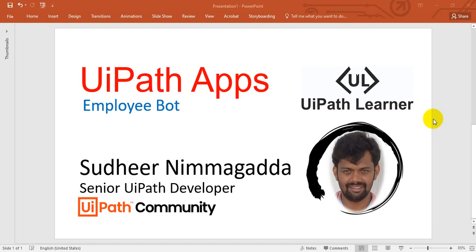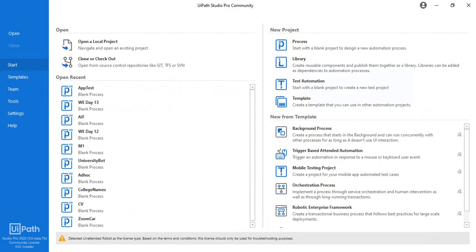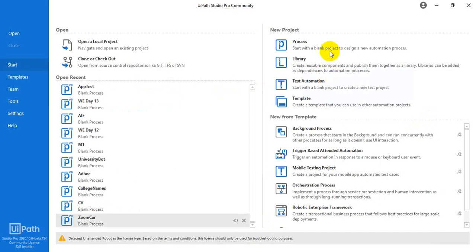Hello UiPath experts. Welcome to the UiPath Learner channel. Thank you very much for subscribing. Today we will see about UiPath apps. The first bot is like an employee bot. We will see the employee bot. So first of all, how can we create an employee bot?